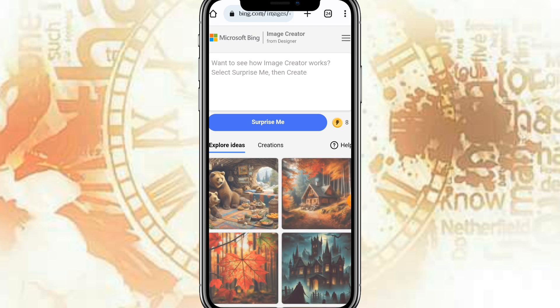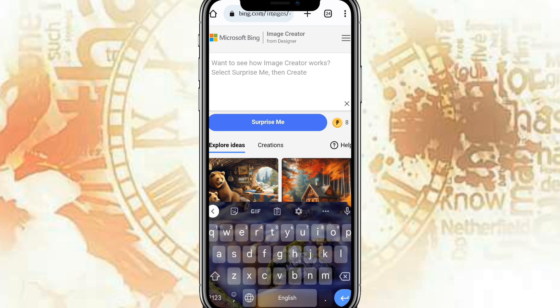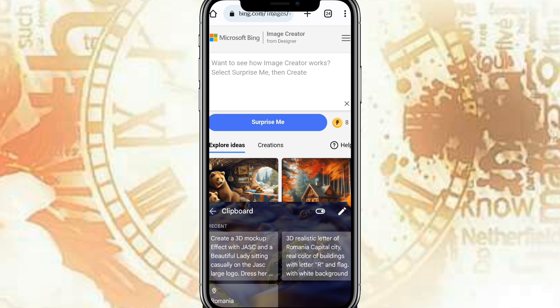Now let's go copy the prompt I used on the pictures I showed you earlier. Here is the prompt. You put in the prompt, then click the Create button.